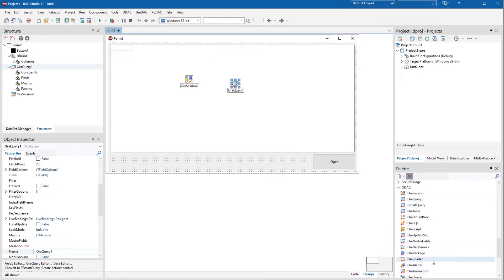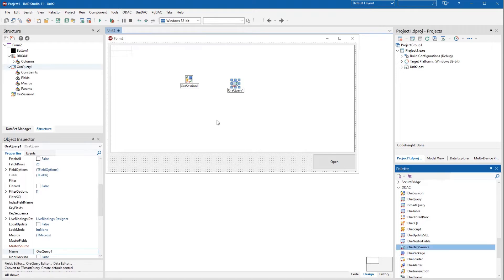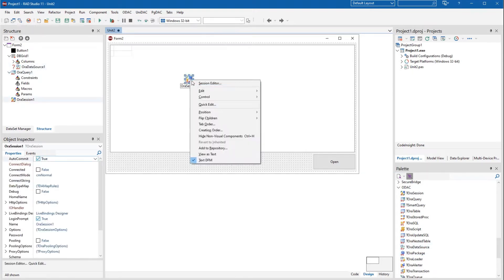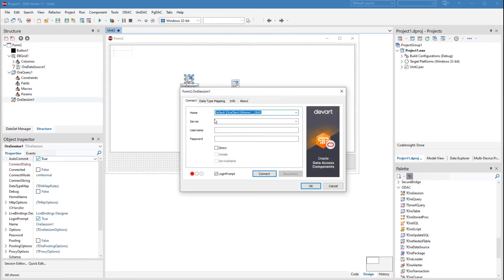To set up the connection parameters, check the direct box in the ORA session and specify the server address and database credentials. Click connect and you should see a green circle, meaning a successful connection.